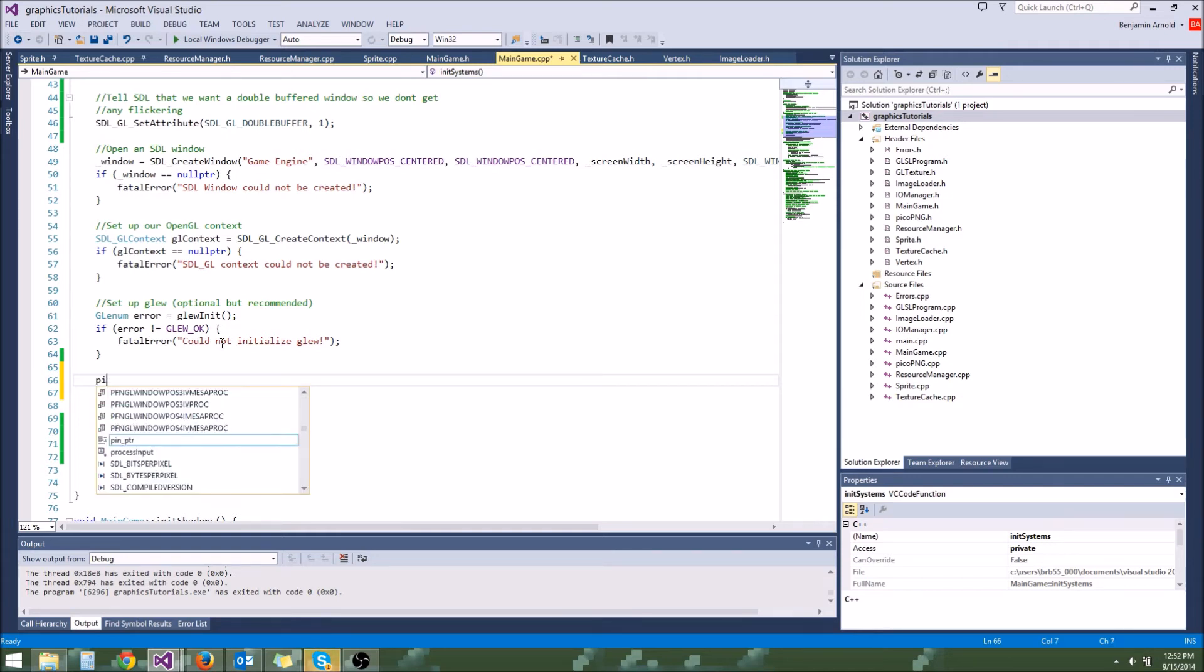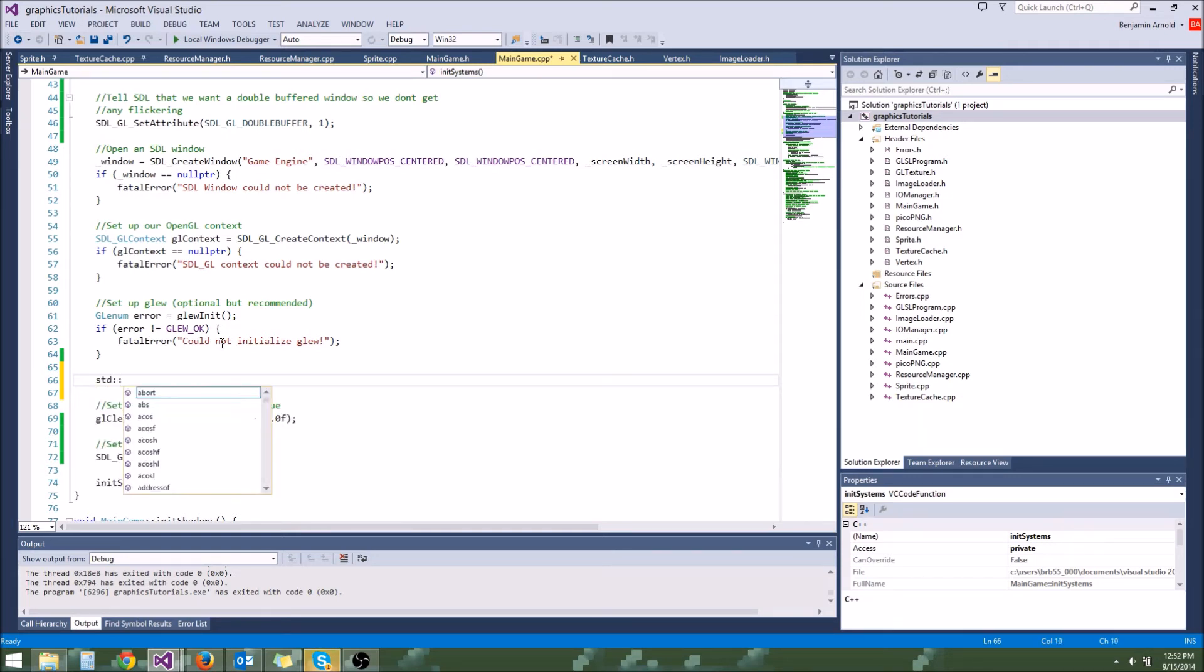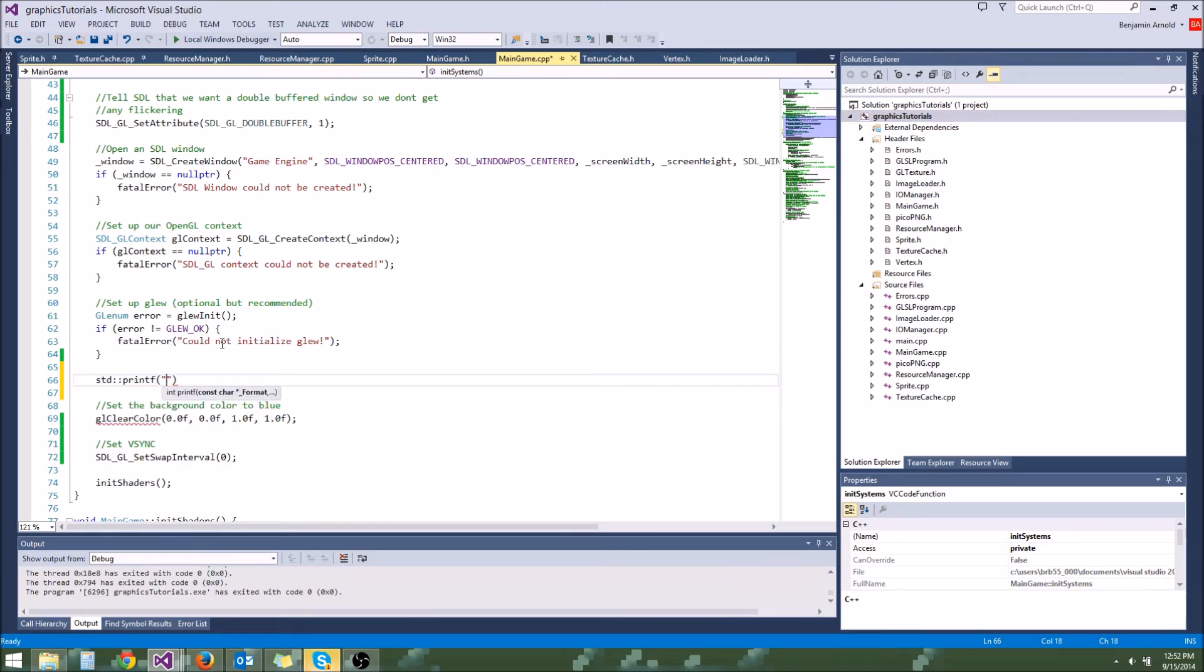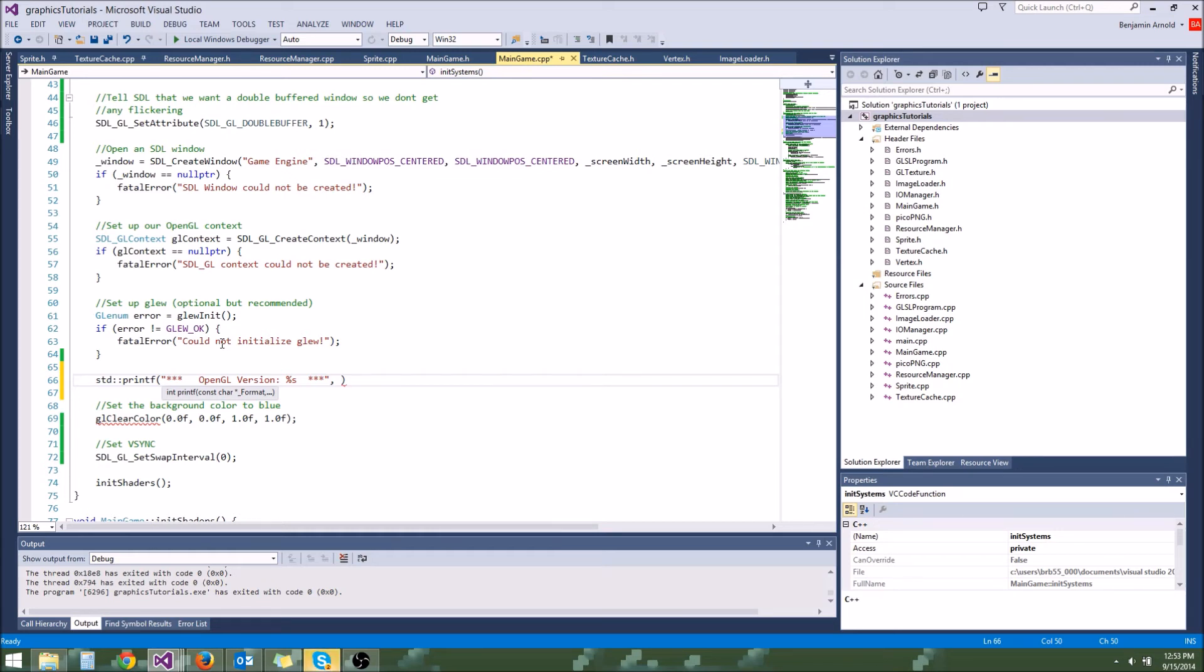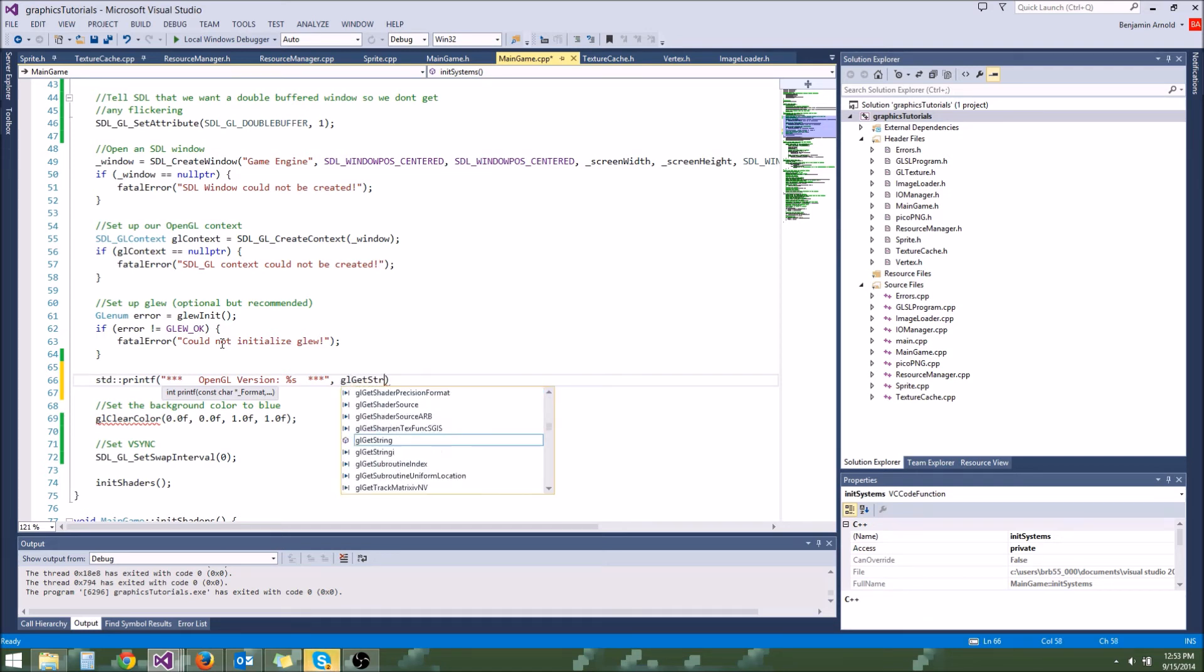So to do that, let's go ahead and grab the OpenGL version and just print it out to the screen. So let's use a printf call. And I believe you have to do std printf. For the string, we're going to do star star star open GL version. And let's do a percent s in here and then we'll do like a star star star. There we go. And then the comma here, we're going to put a string.